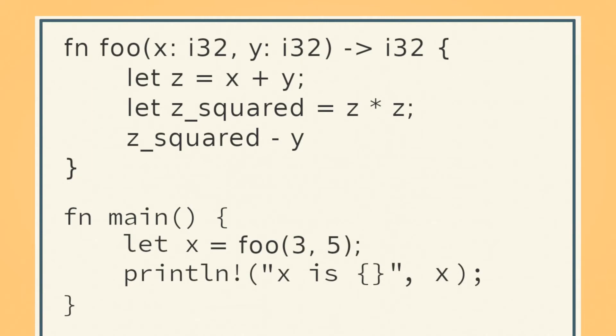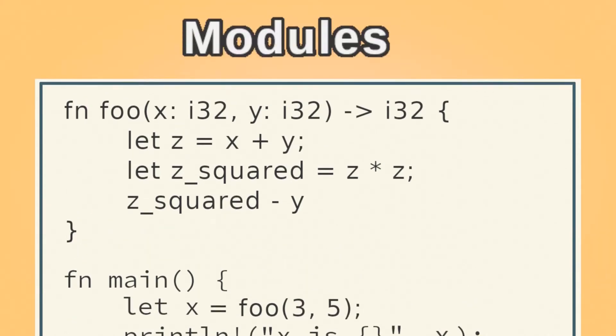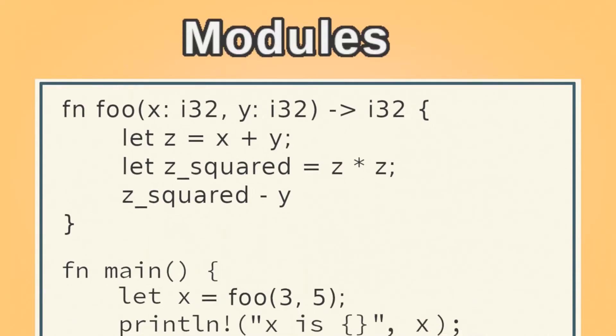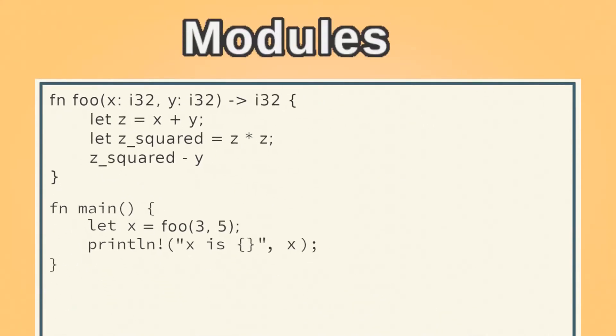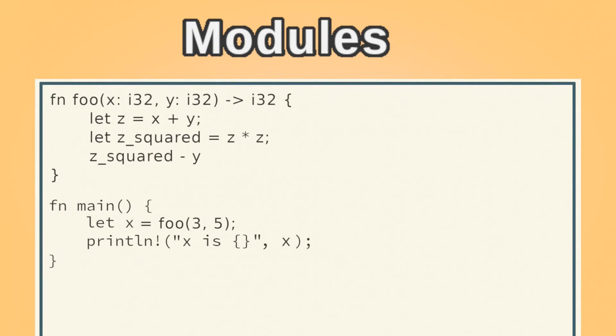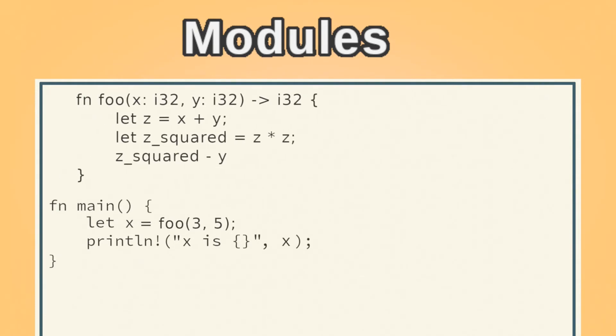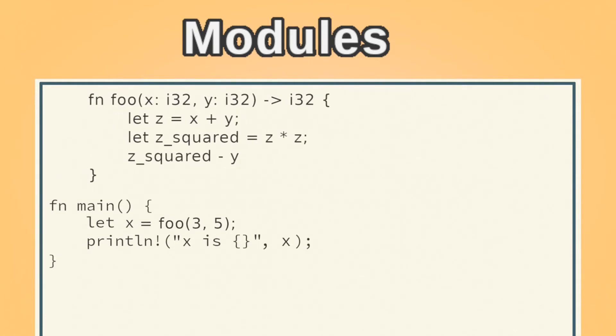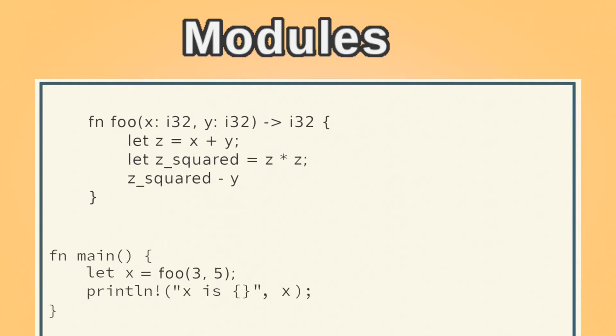Modules are how you organize your code in Rust. We can put the foo function in its own module. Before the function, we add mod, then our module's name, and then enclose the function or functions we want to put in it in curly braces.